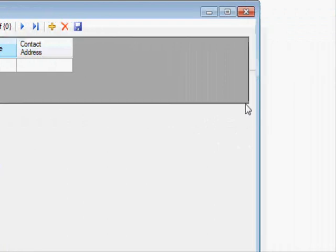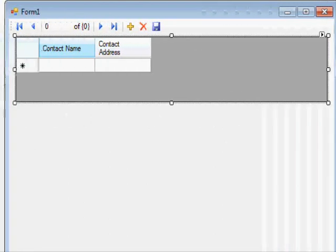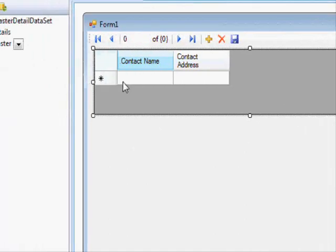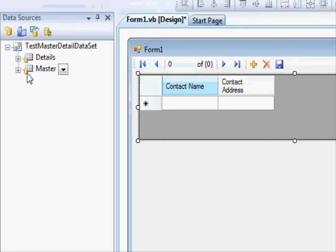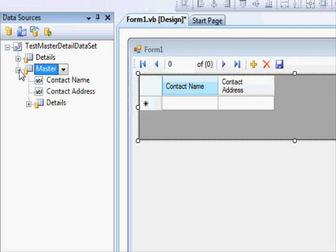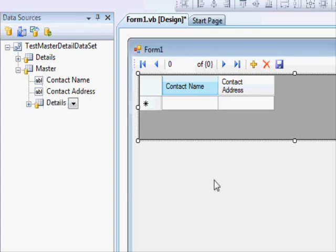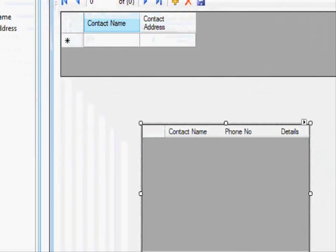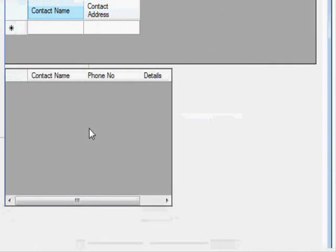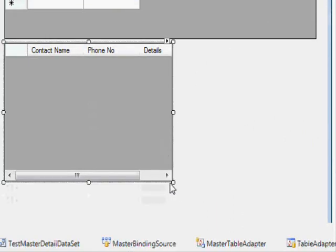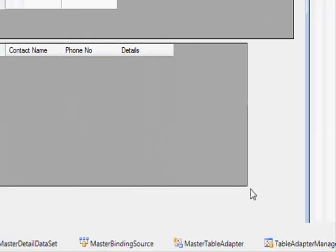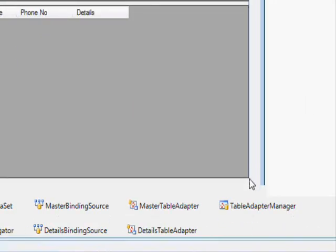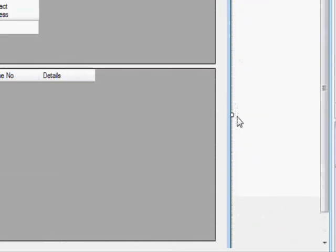So this is the data grid view. This is the master table. The details—if you open this one, you can see the details over here. You're going to select the details within the master, drag it from here and drop it on the form. And there you go.